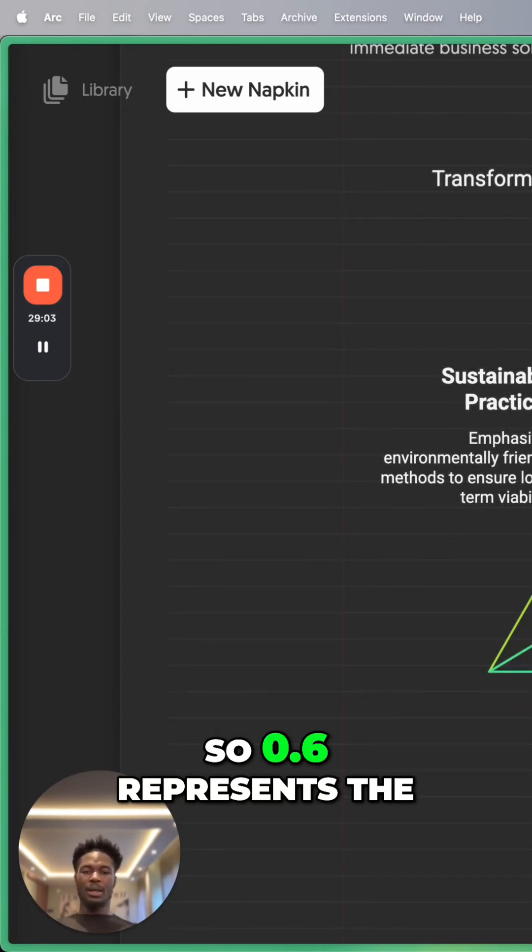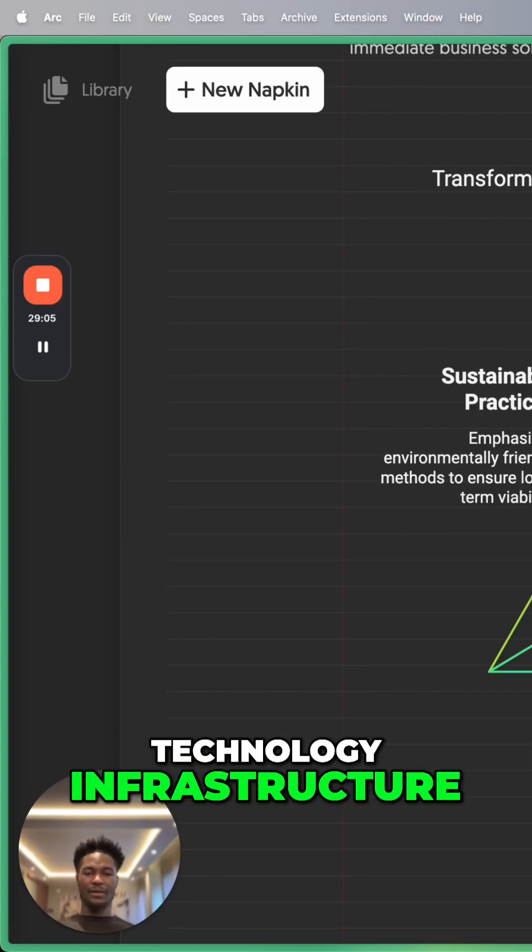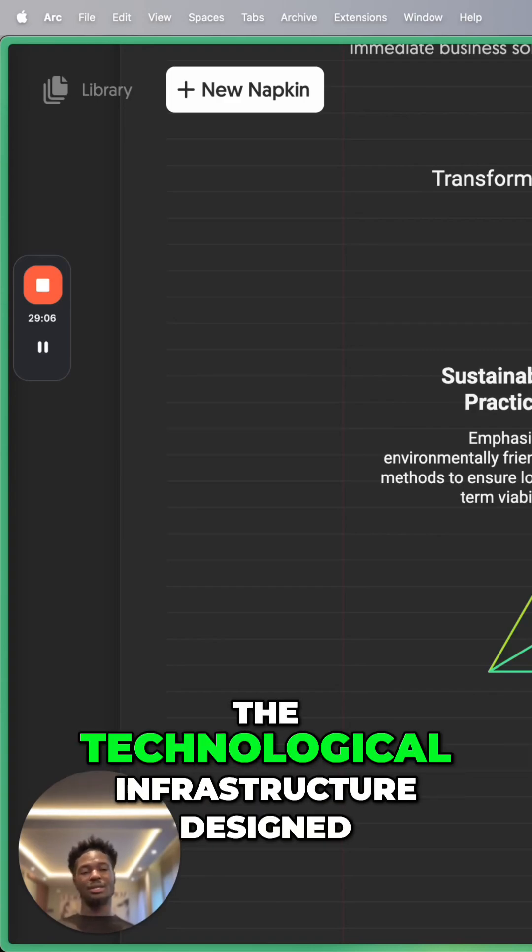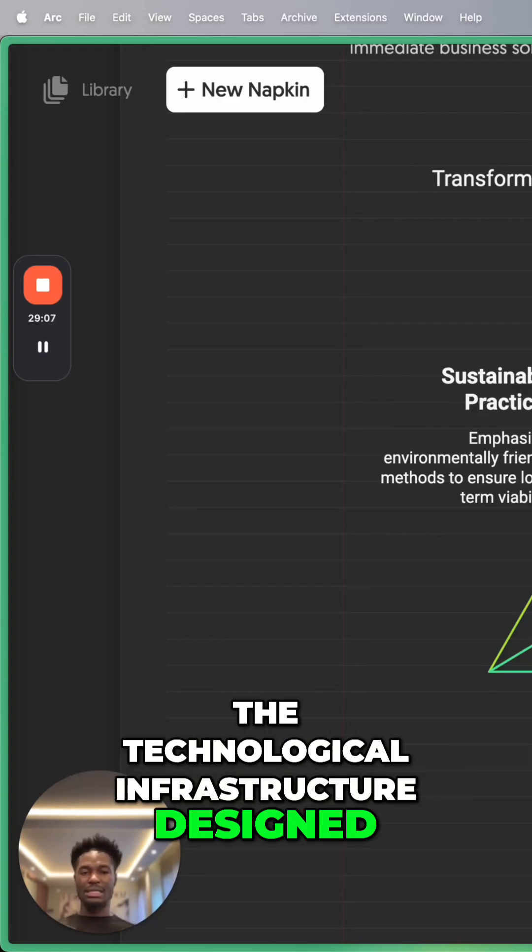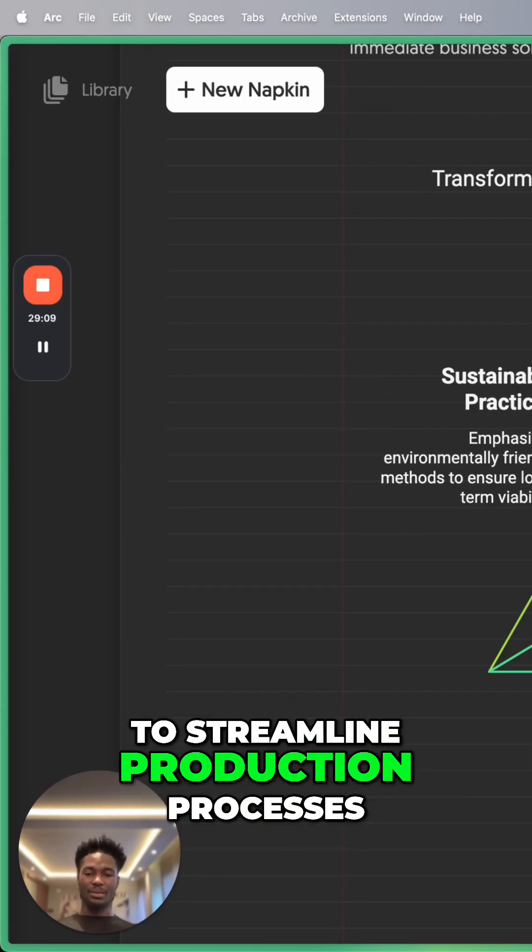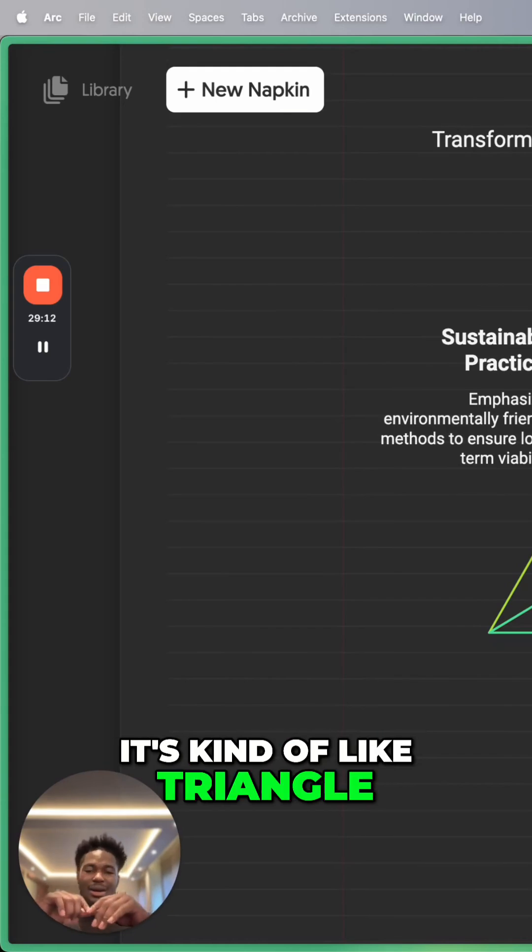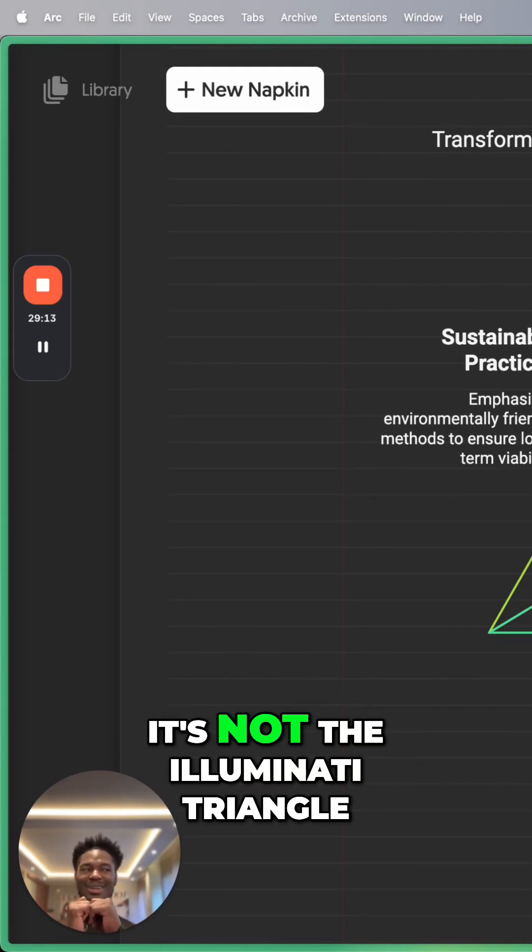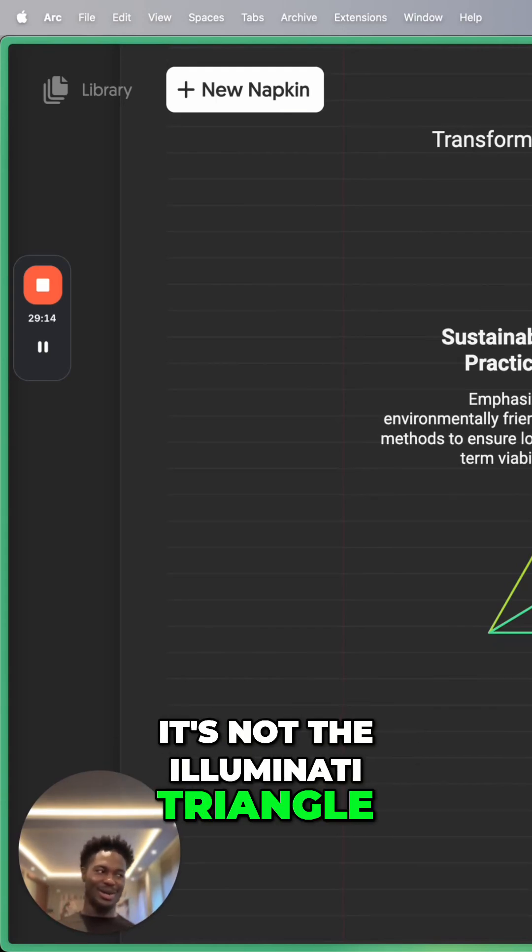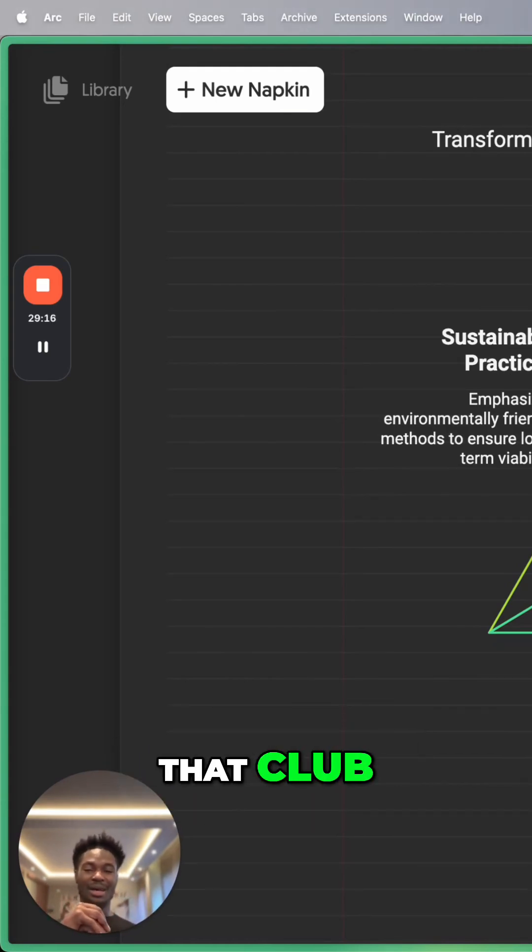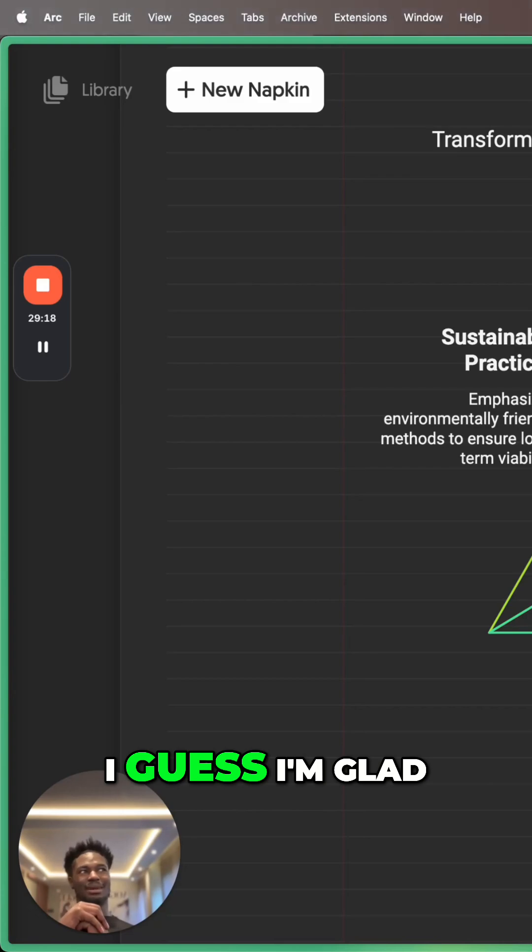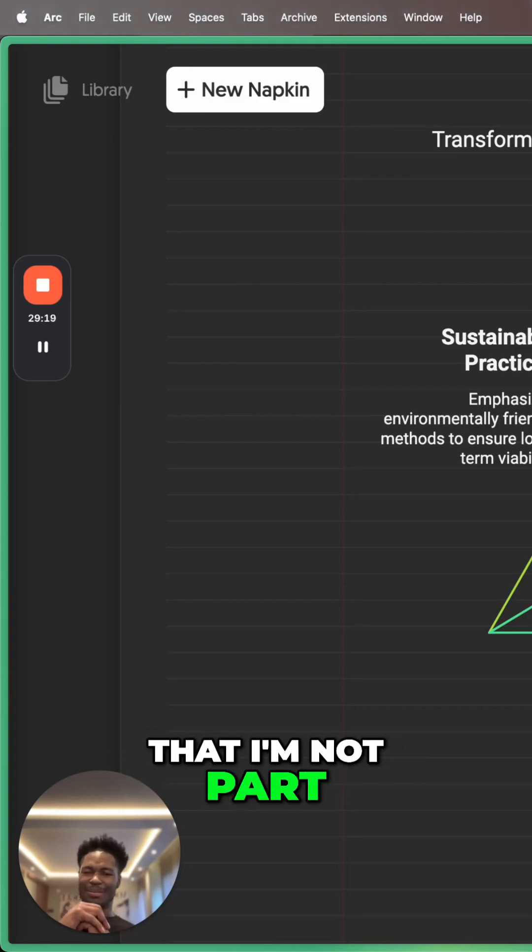Automation systems. So Poly 86 represents the technological infrastructure designed to streamline production processes. And then, you know, it's kind of like a triangle. It's not the Illuminati triangle. Sadly, I'm not part of that club or, well, I guess I'm glad that I'm not part of that club.